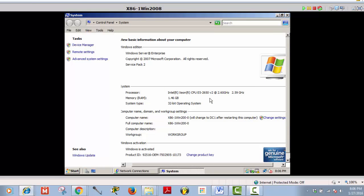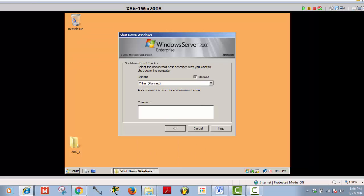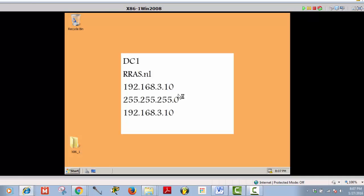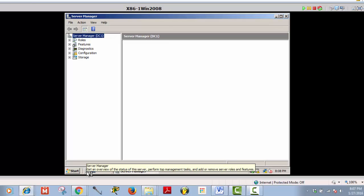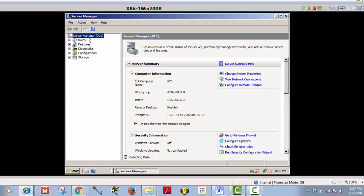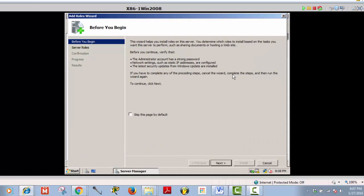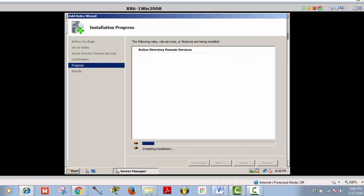I'll restart now. I'm going to pause the video when it's restarted, then we'll move to the next level. Now it's restarted — login as administrator with password. Now I will install Active Directory: add roles, Active Directory Domain Services, next, next, install. I'm going to pause the video when it's finished.